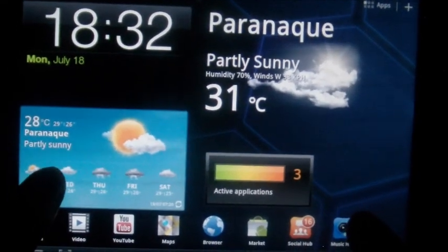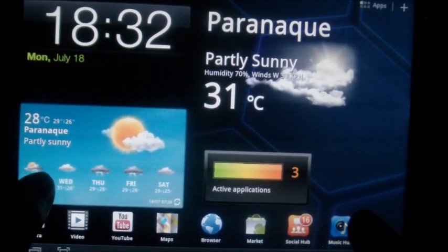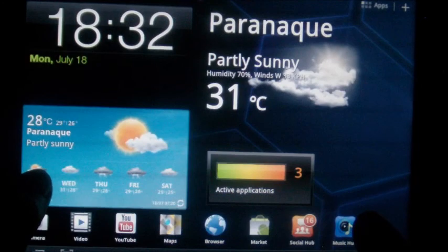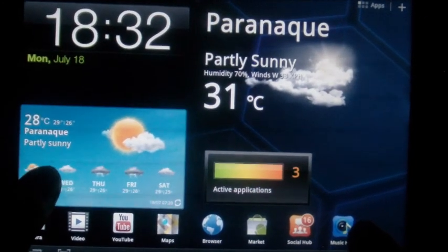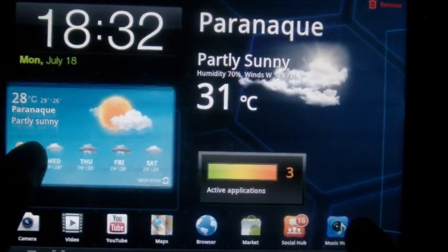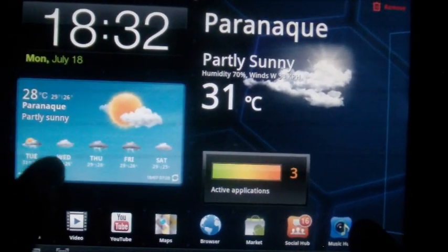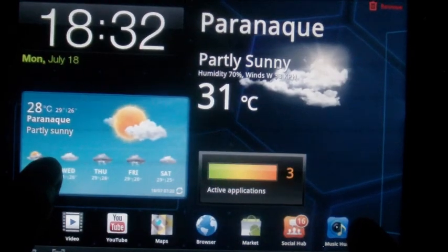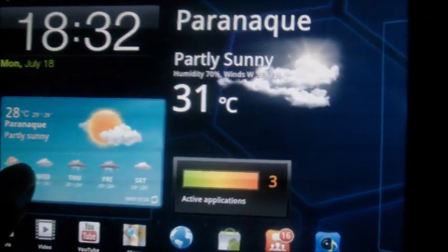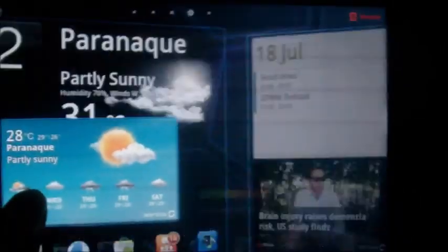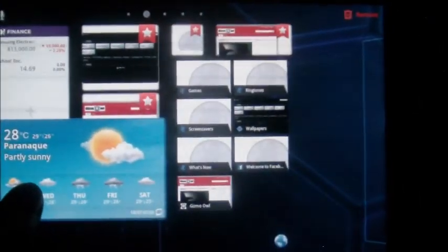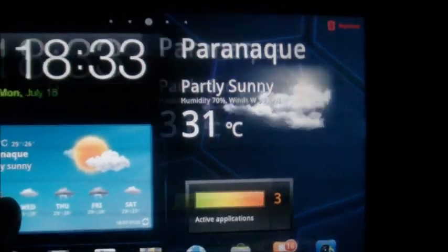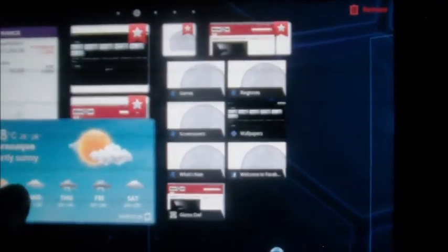You can place widgets using gestures. You can just pinch or hold on a certain widget, tilt the tablet from side to side, and it will automatically change from desktop to desktop.